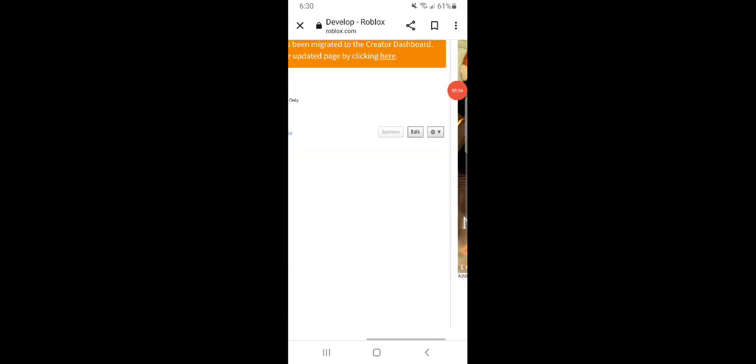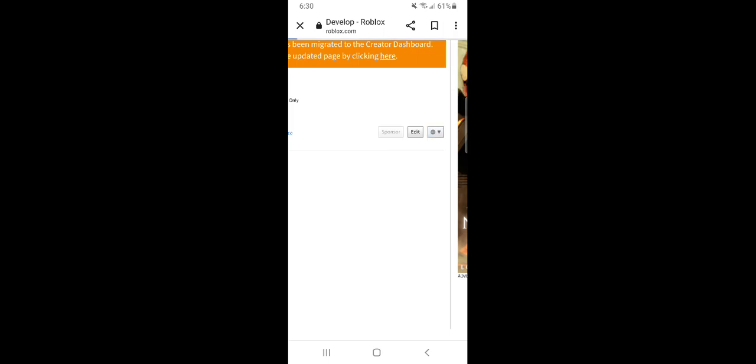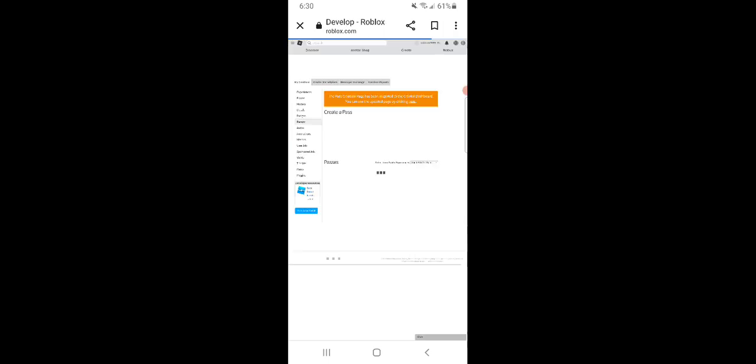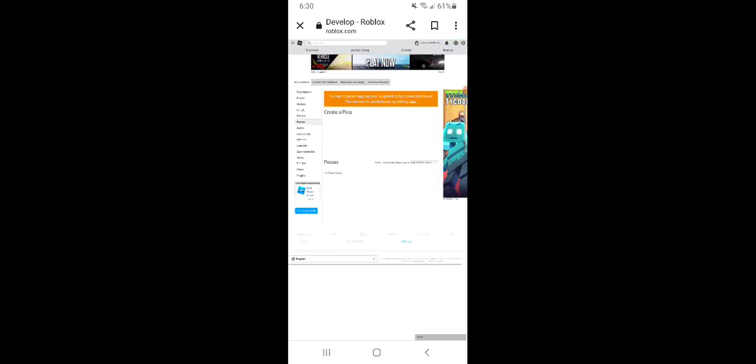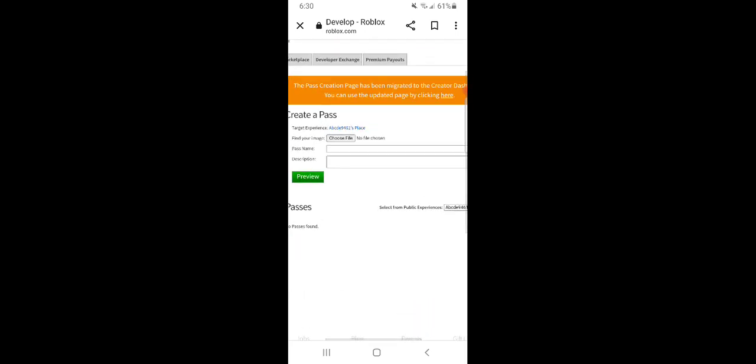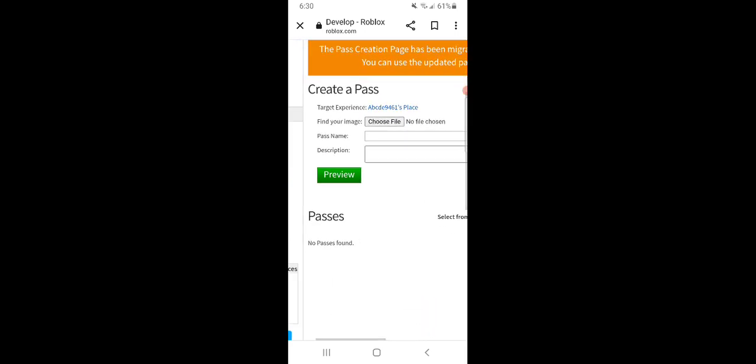After doing that you might want to zoom in, click on the settings button and click create pass. You can put in the information, you can choose an image file, a name and a description.